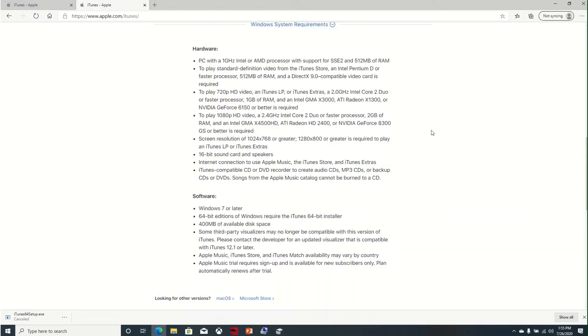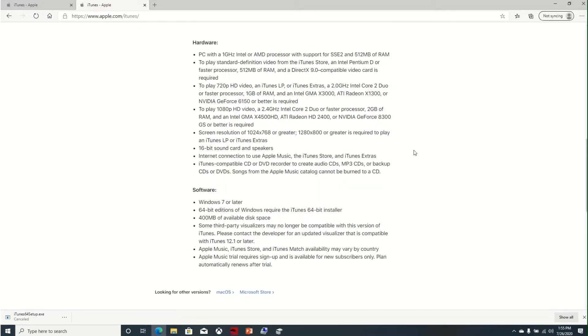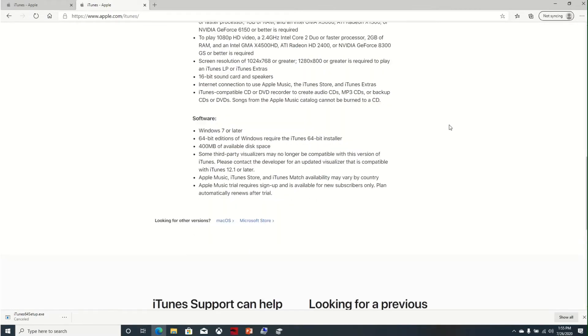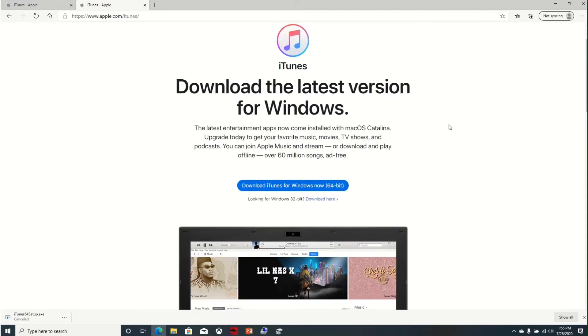Here you can check the requirements for Windows to make sure that your computer or system can run iTunes. The minimum operating system for Windows should be Windows 7 or higher version which is 8 or 10, and also you can check the other specifications for iTunes in Windows.